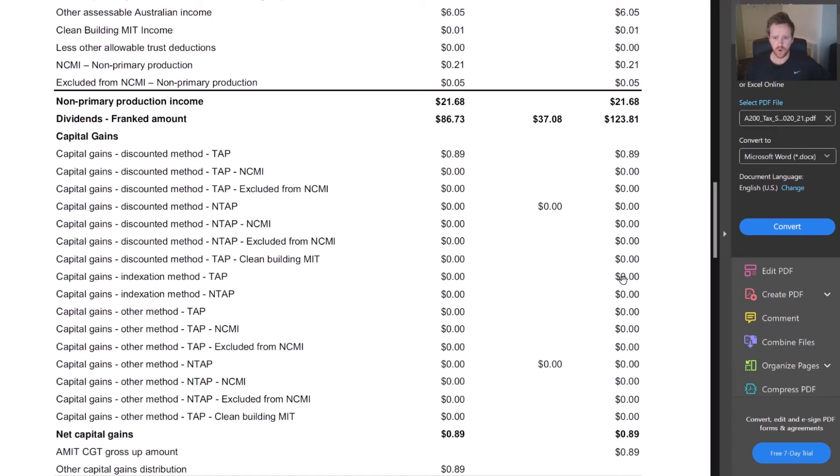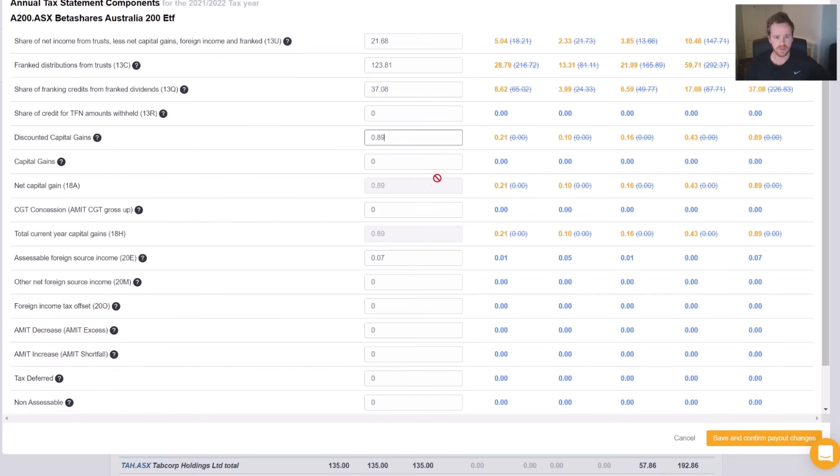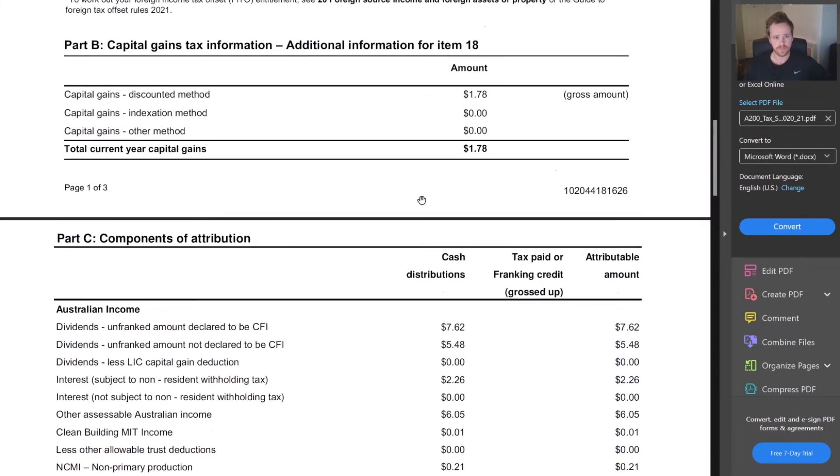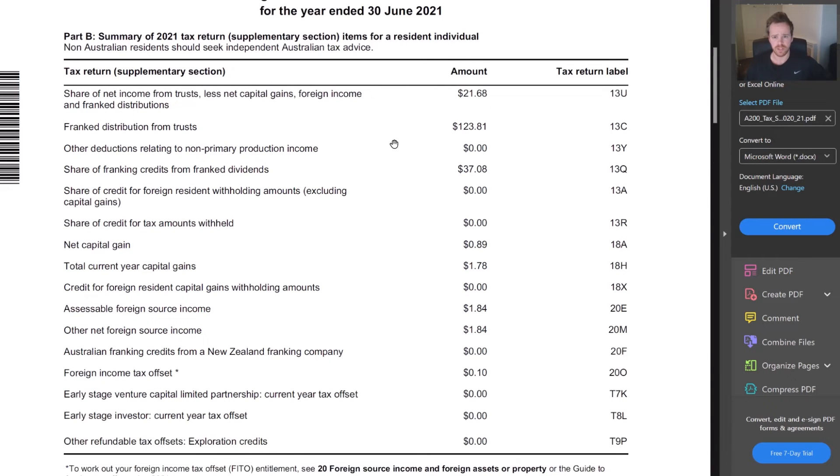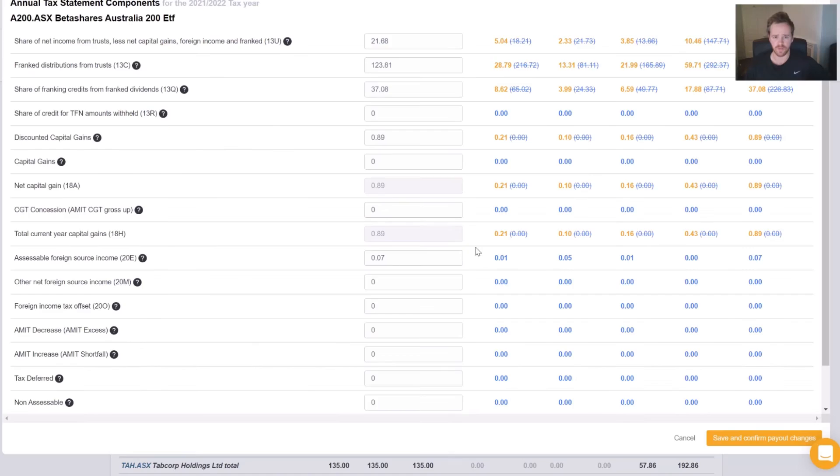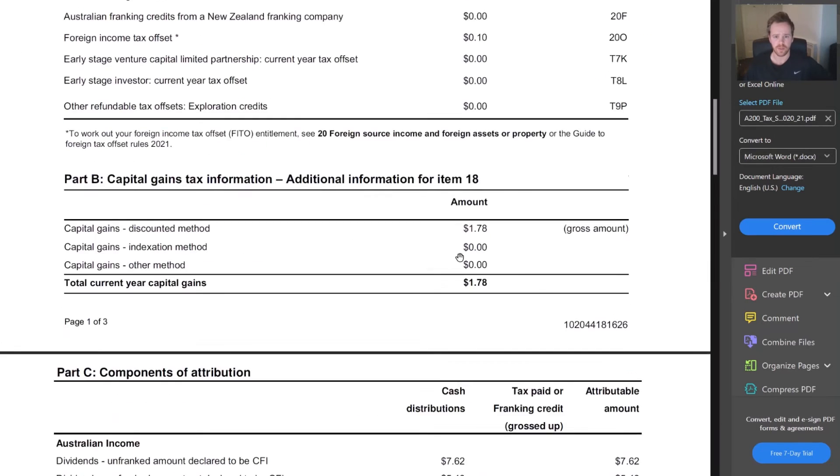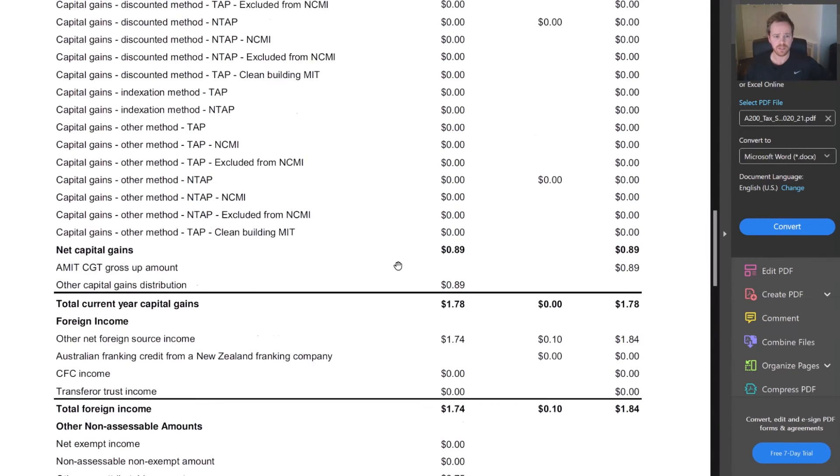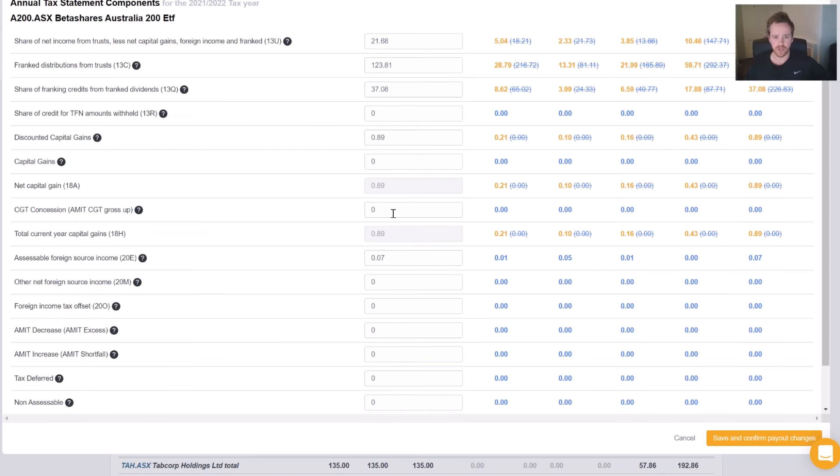Then for all other capital gains, we can see that that is a zero. So our 18A, just to make sure everything is correct that we've just entered, should be 89 cents. Going back to the summary, 18A, 89 cents. Perfect, we've got that right.